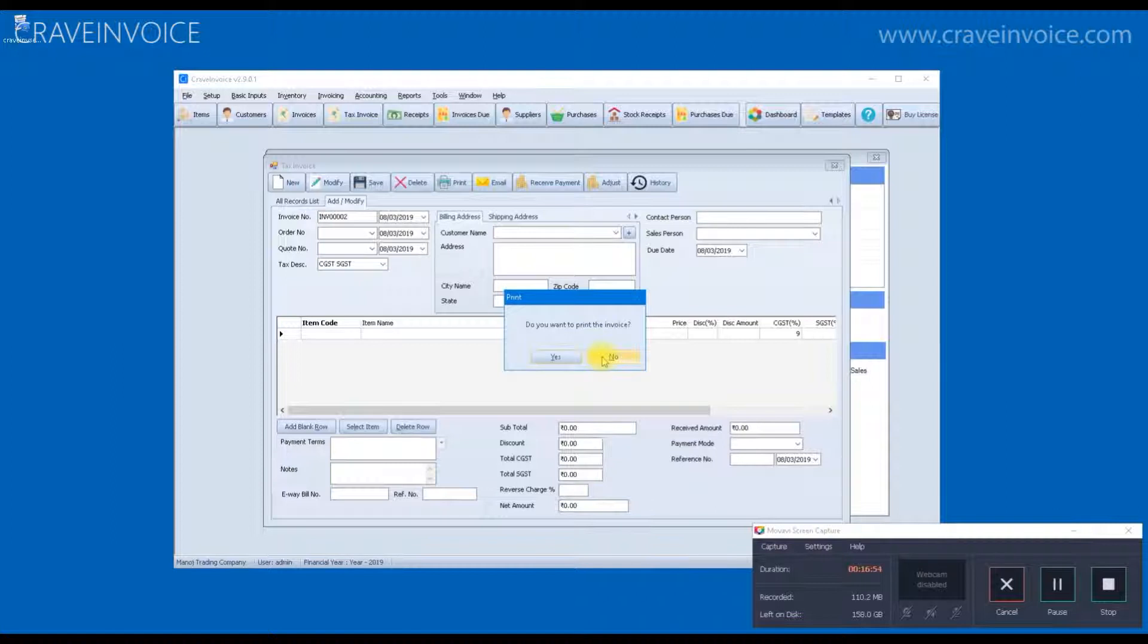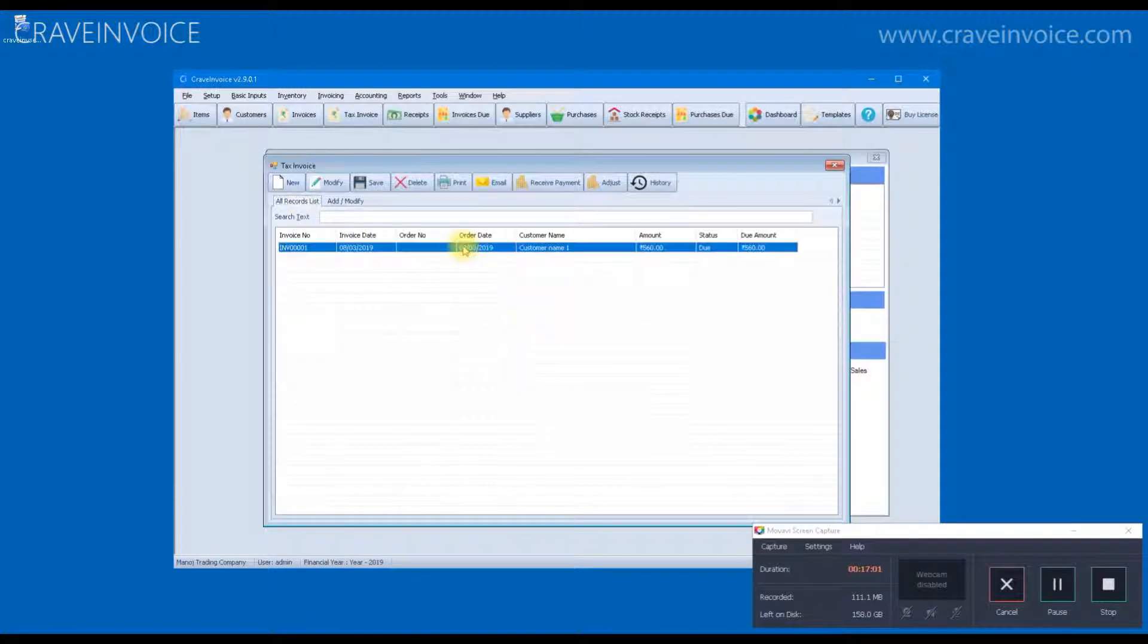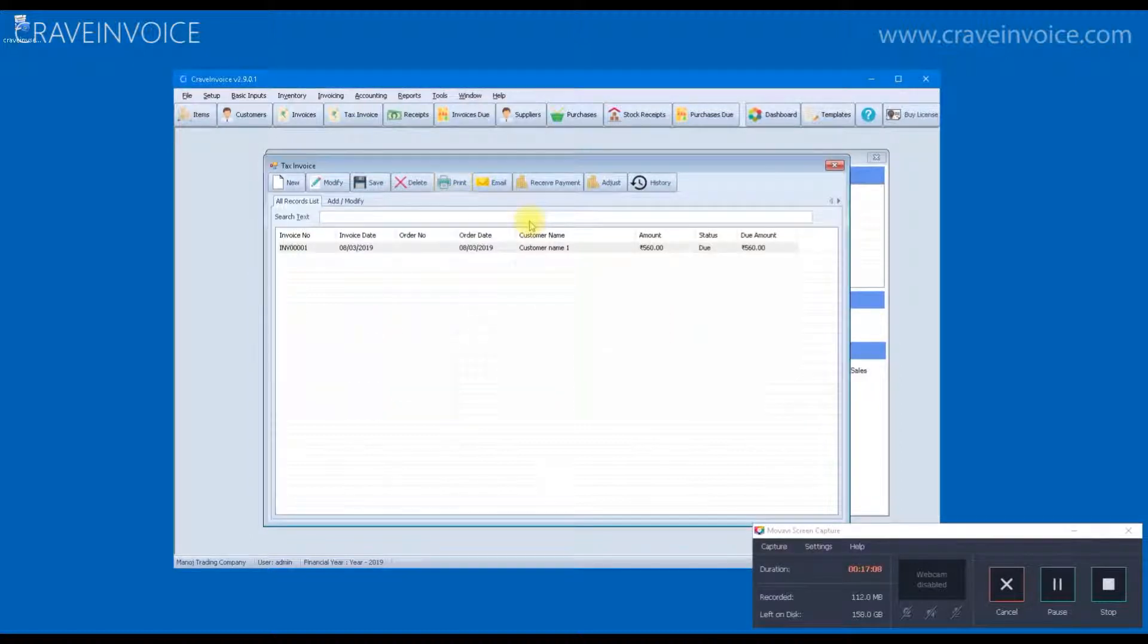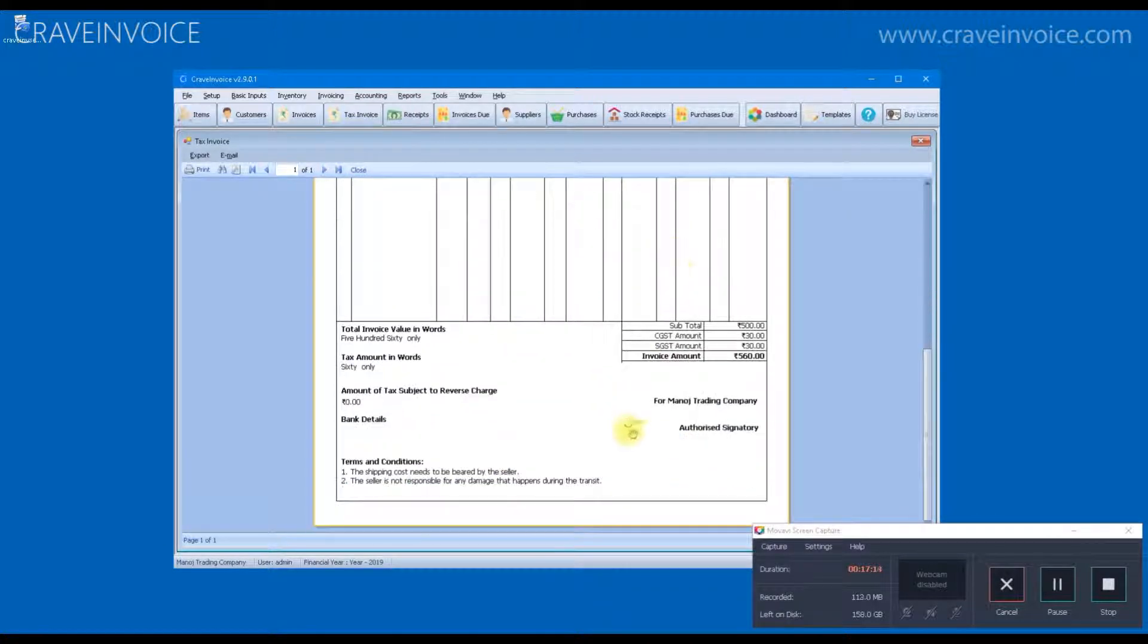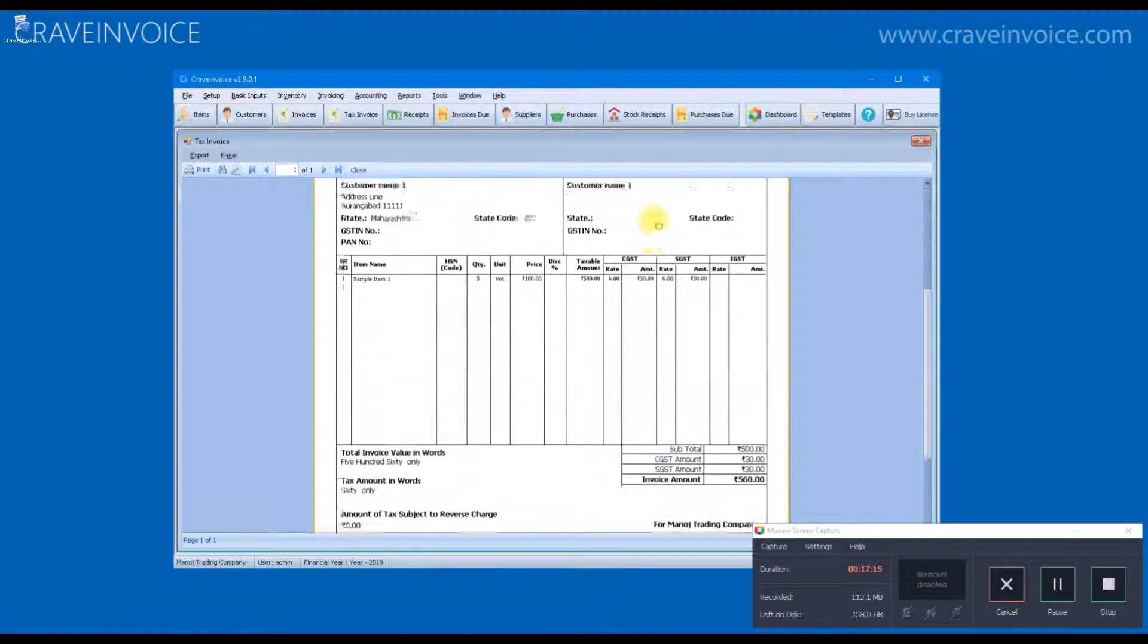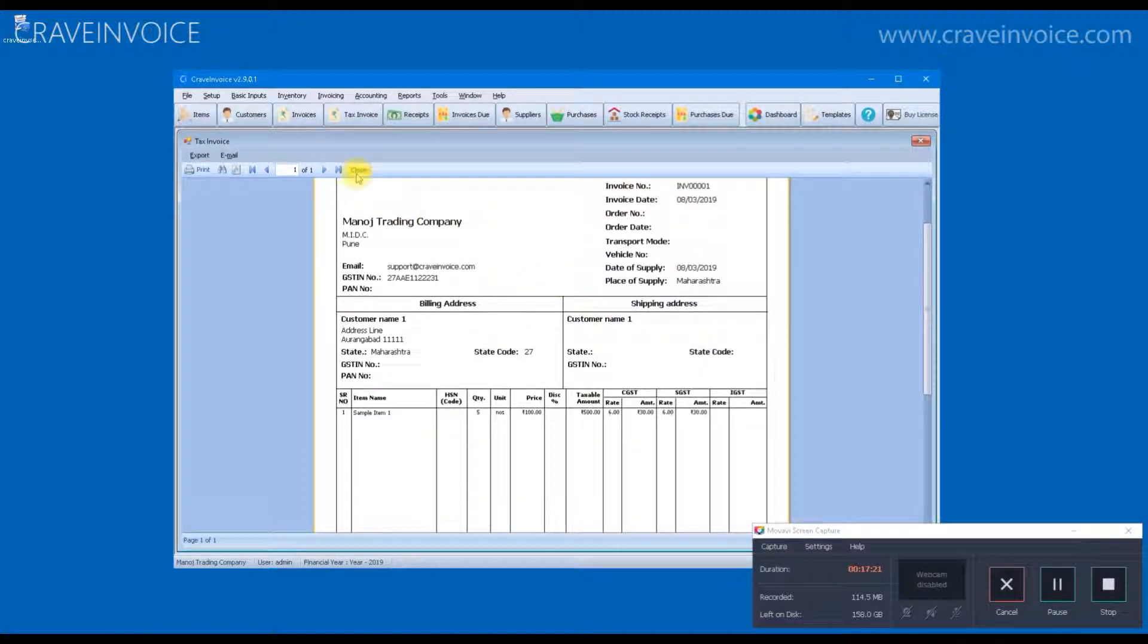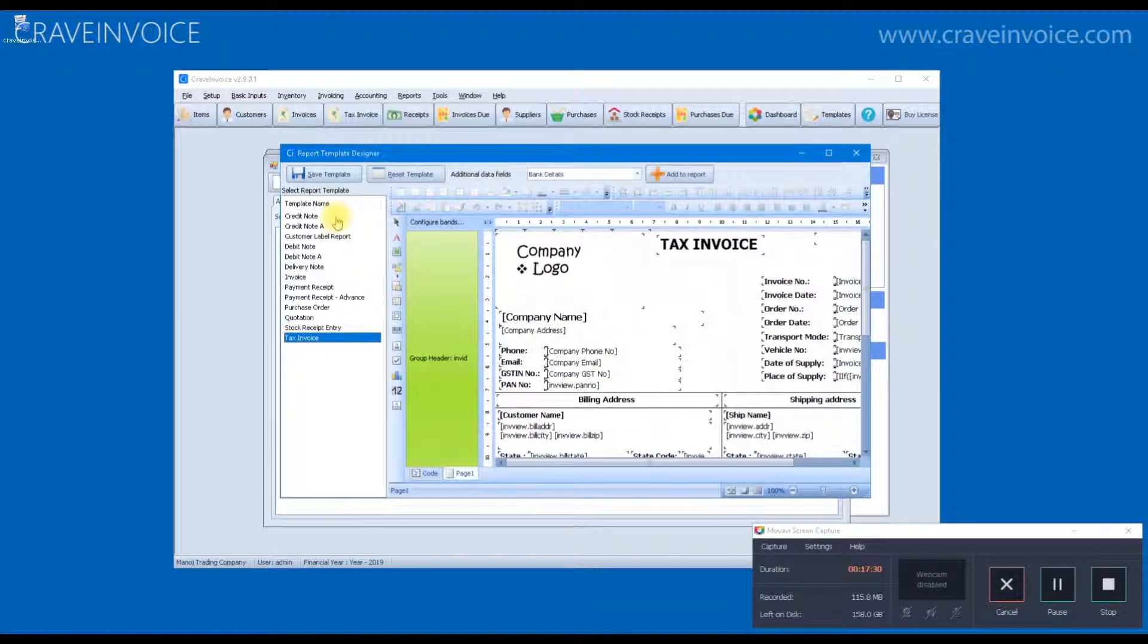It is asking me whether to print the invoice. So if I am ready to print, I will click yes, otherwise I will click no. The invoice is going to be saved anyhow. If you want to print it later, you can go to all record list. Select the invoice and click print button. This is the invoice. This is the default GST invoice format.